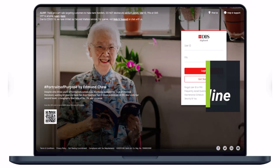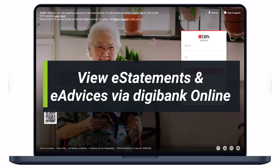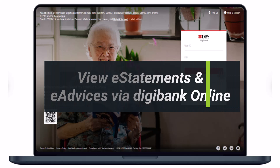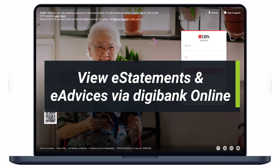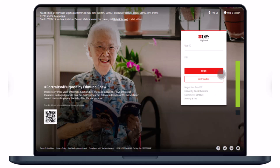How to view your e-statements and e-advices via DigiBank Online. Hi everyone, welcome back to our channel. I am Bimo from How to Geek, and in today's guide video I will show you how you can view your e-statements and your e-advices via DigiBank Online.